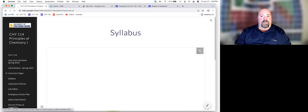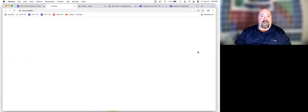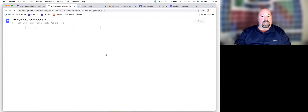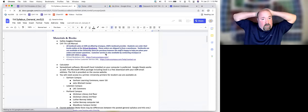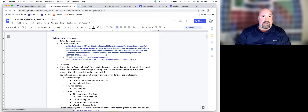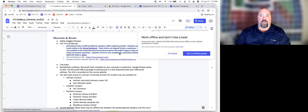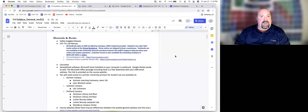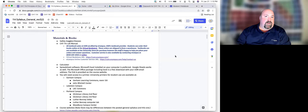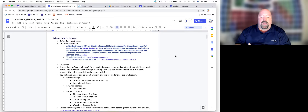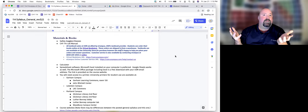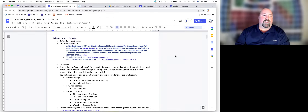Let's spend a little bit of time going through the syllabus. Things that you will need for the course: you are going to need a set of safety goggles or safety glasses. There are a couple of different pairs approved through the campus online bookstore. In all honesty, if you go online to Amazon or any hardware store and buy anything that's approved safety glasses, you'll be fine.